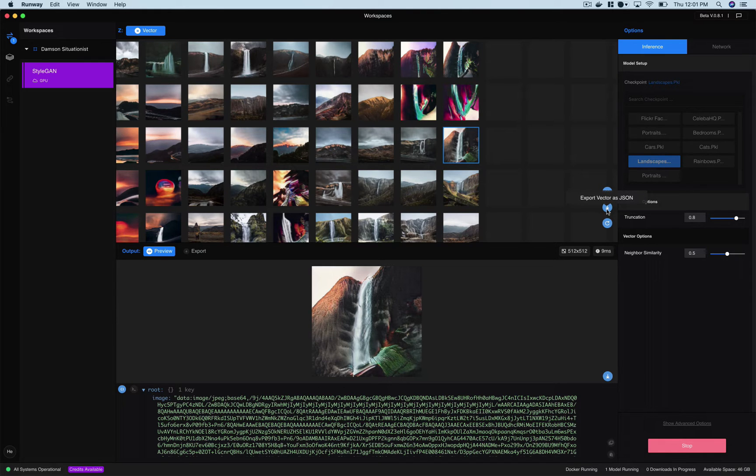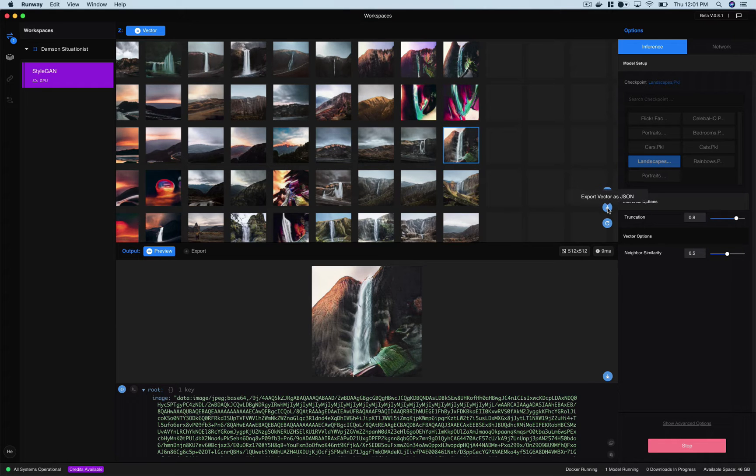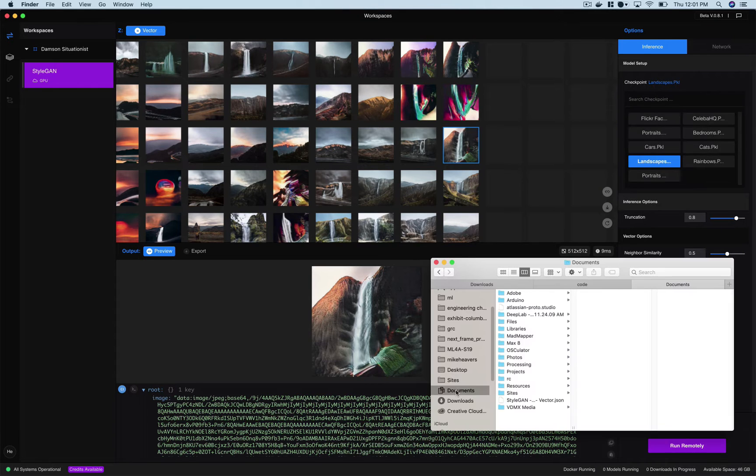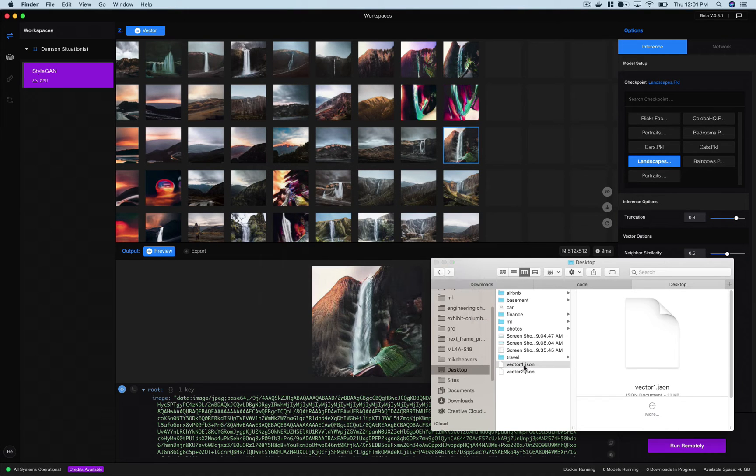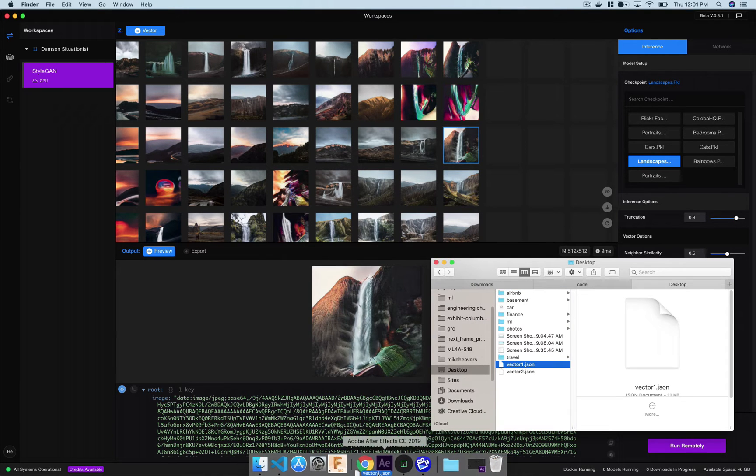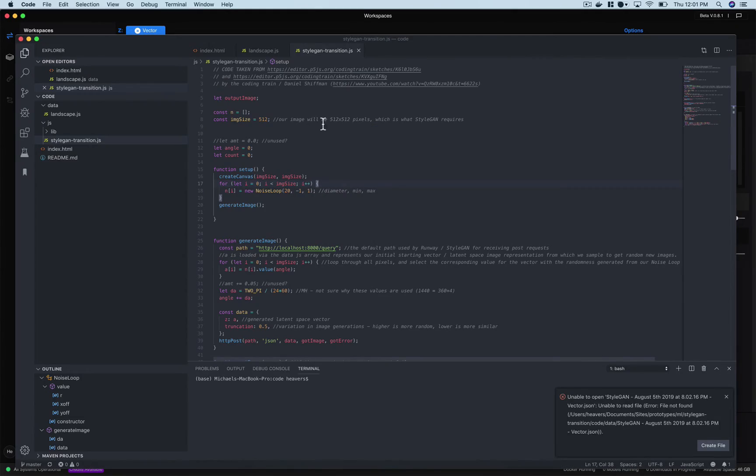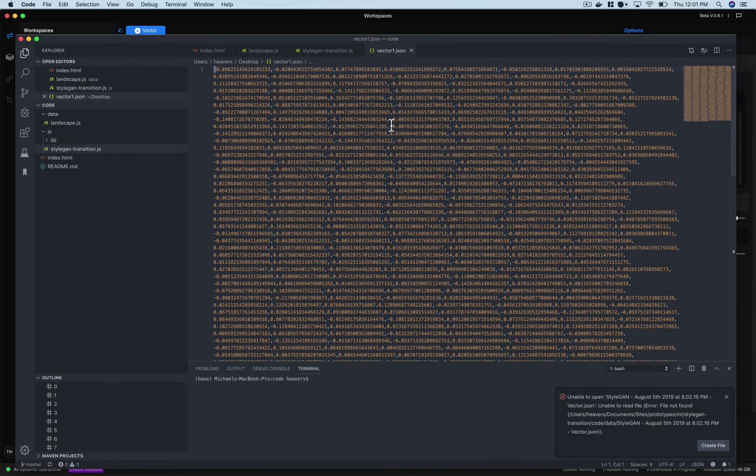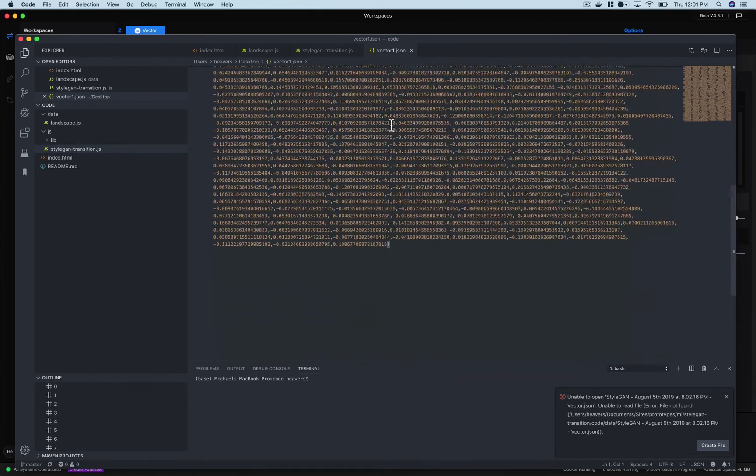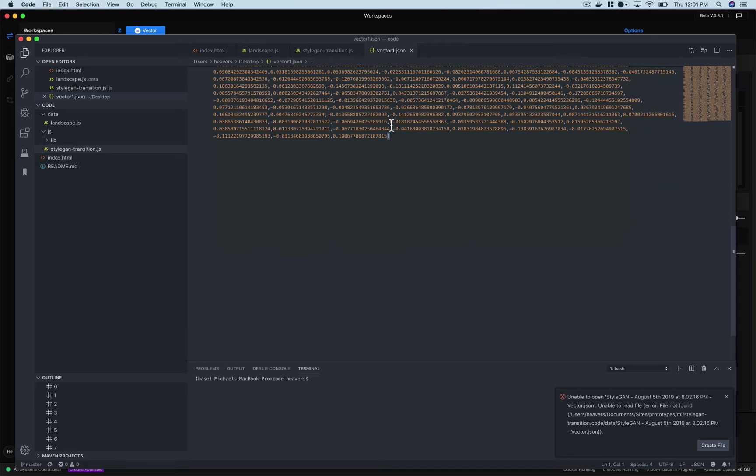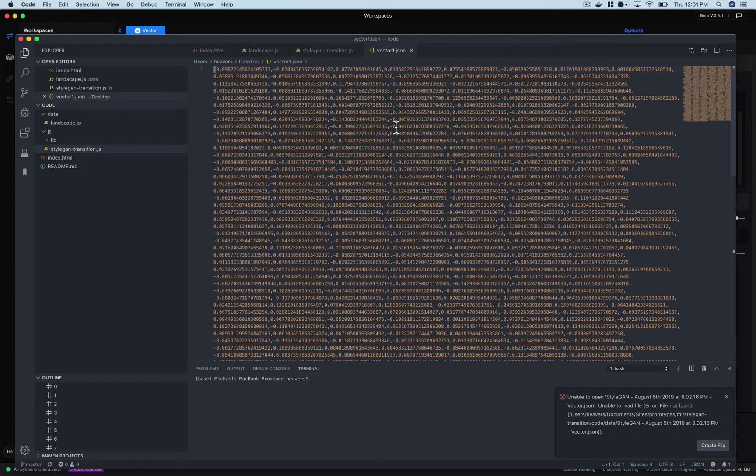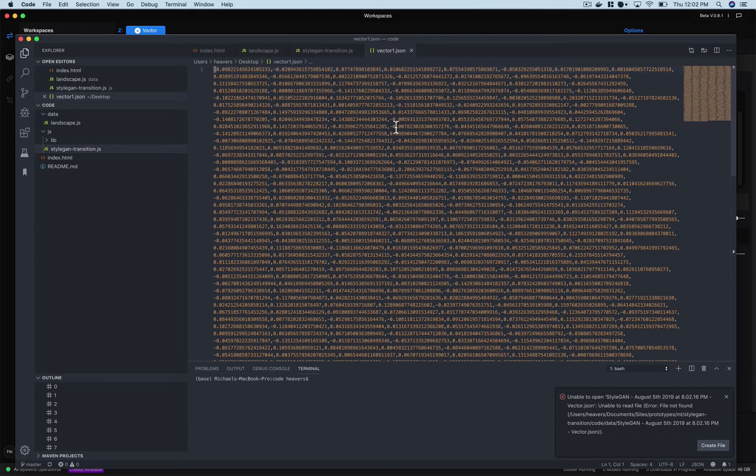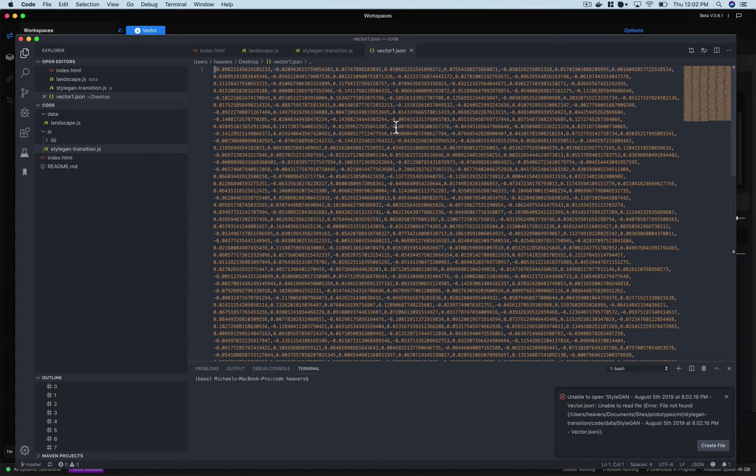So what we get out of this if we were to just choose one of these images and export it, so if I look at my desktop, you get this json file and if I were to open that up it's just this big array of numbers between negative one and one. So what these represent is the vector that generates this image. So if we were to pass these same numbers every time through the StyleGAN model we'll get that image. If we manipulate even one of these numbers we'll get a slightly different image.